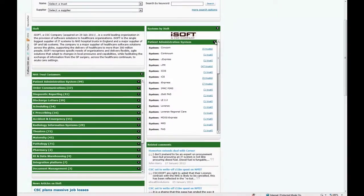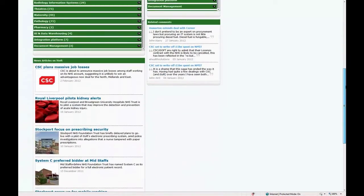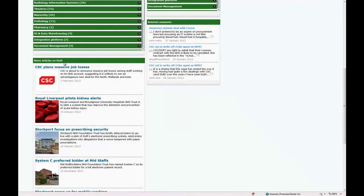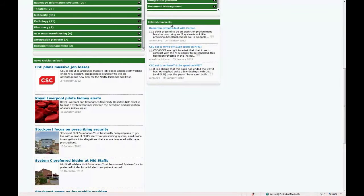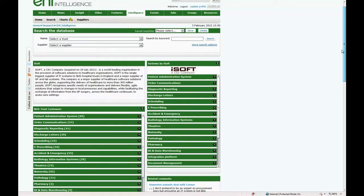Scrolling down, the system generates any news stories that have appeared on the main EHI portal that are related to ISOFT. So the supplier profile page really supplies everything you need in one single view to assess the supplier's position in the market.